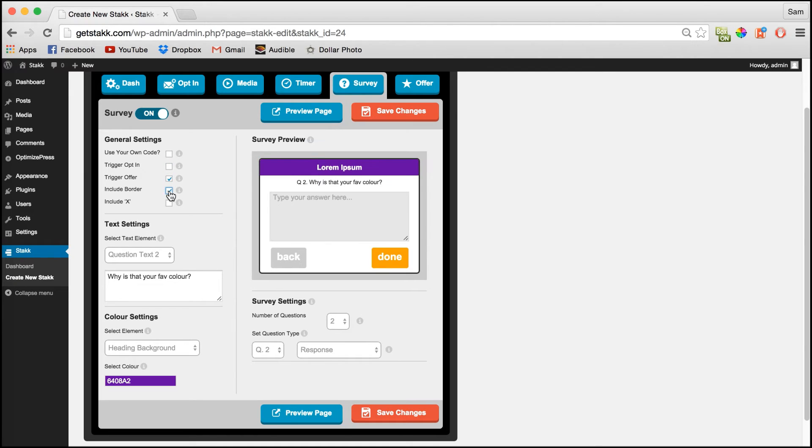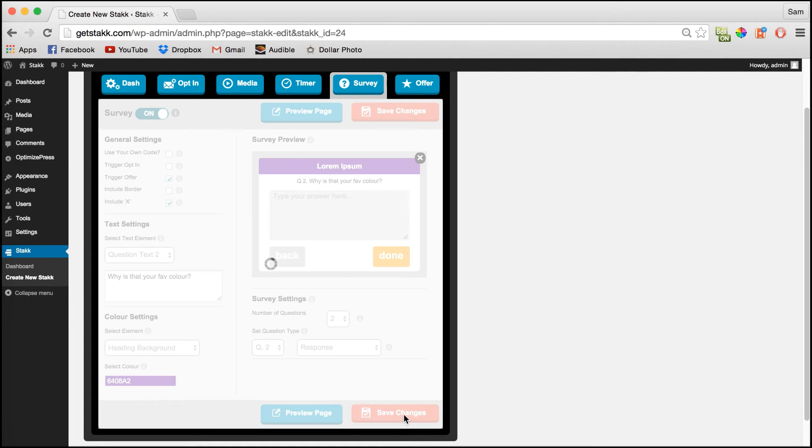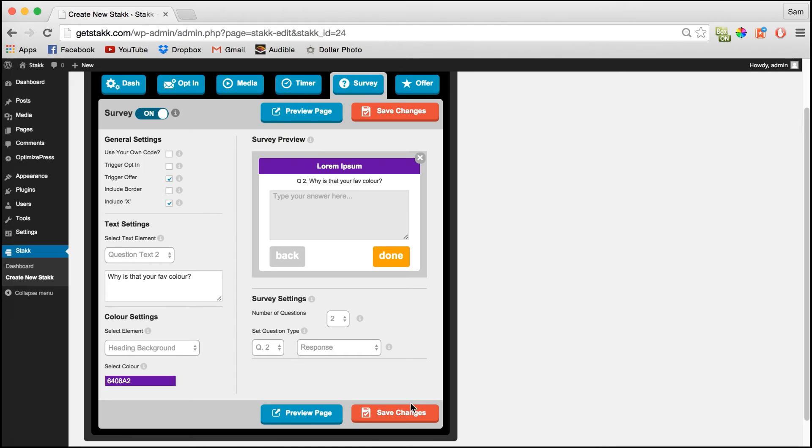And you can also add a border and a close X. Once you're happy with your settings click save changes. And we'll preview the page.